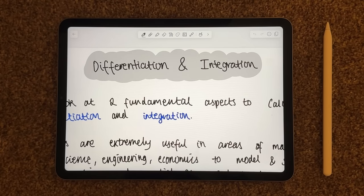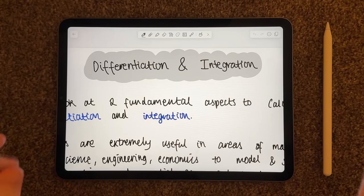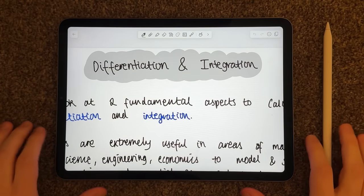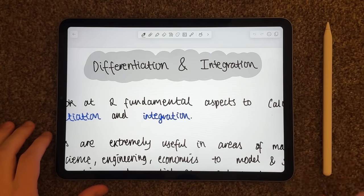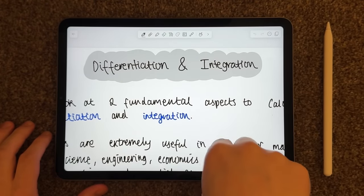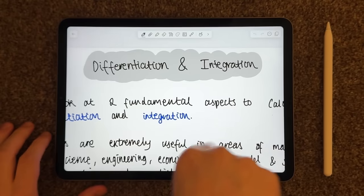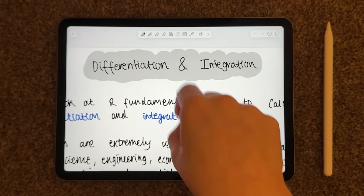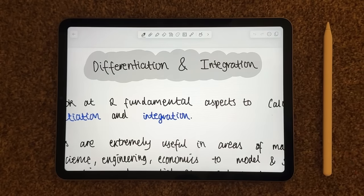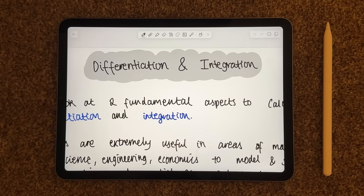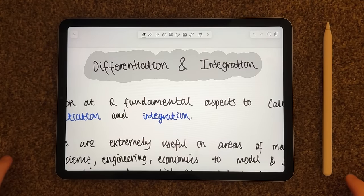Hey everybody, and welcome back. Welcome back to another ASMR Maths video.